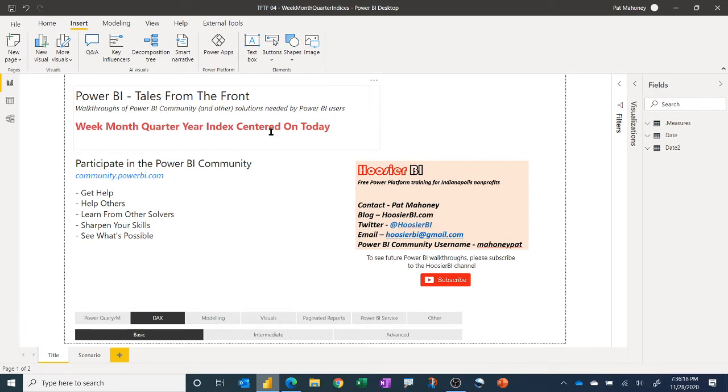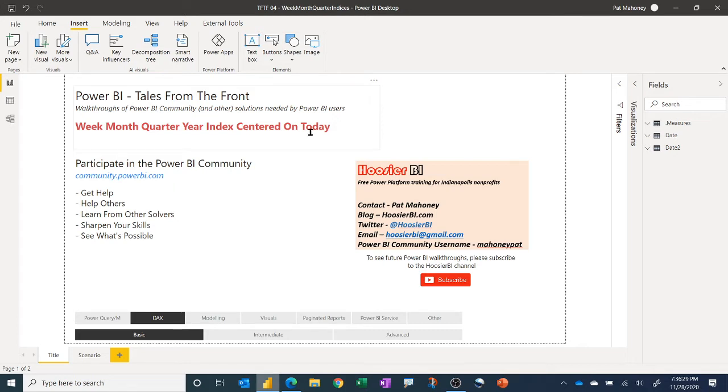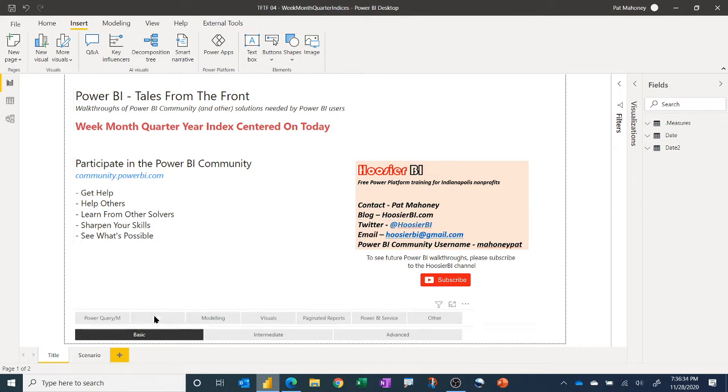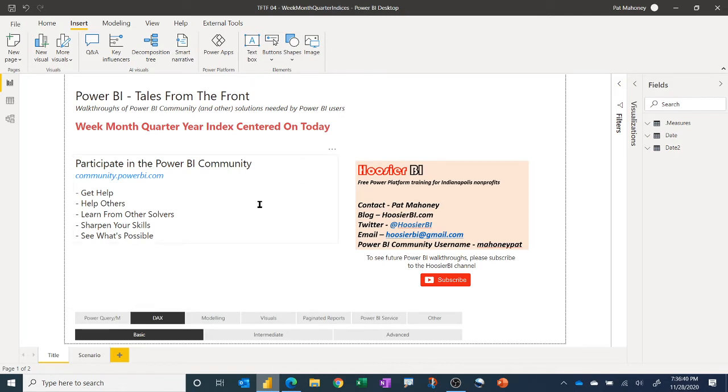Basically, in this case, the user wanted them to be centered on today. So instead of just a generic index starting from the beginning, the current day, the current week, the current quarter and month and year would be zero, and then it would go up and down from there. So this one is a DAX topic. This certainly could be done on the M query side as well, but I think it's a little easier in DAX. And this is a pretty basic one.